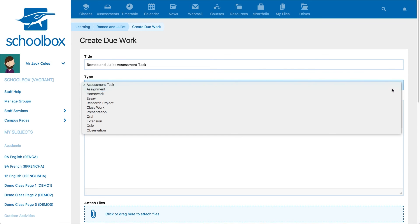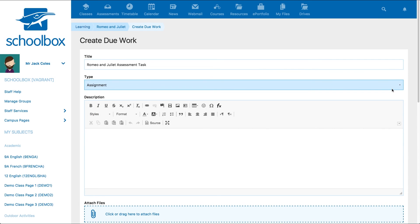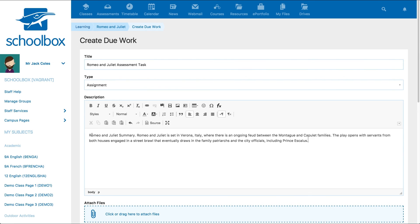In the description field provide instructions or a description for the task. Here you can use all the functions of the text editor to format your text, add media, links, tables and more.